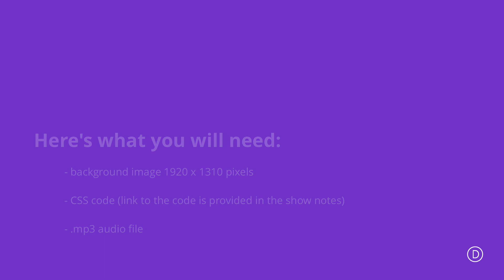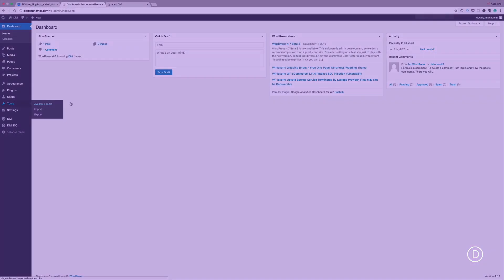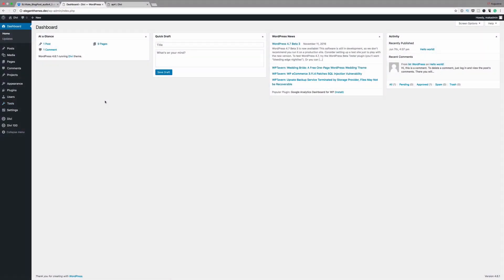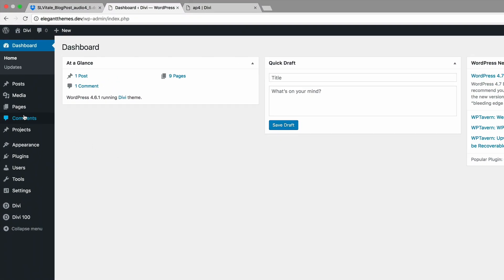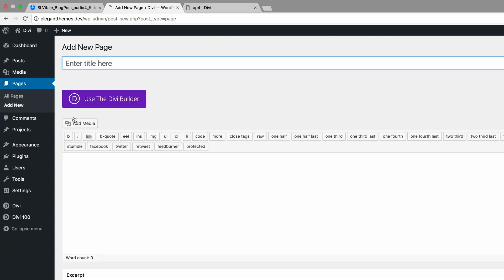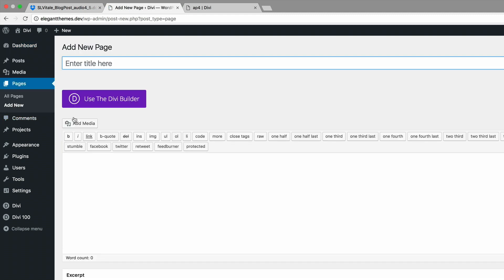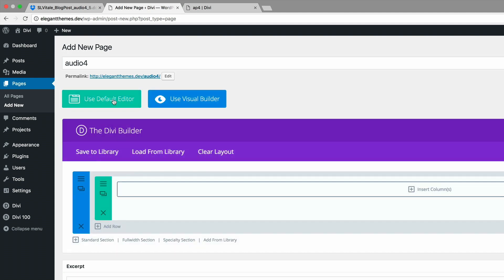Alright, so let's dive in. Let's get started. So here we need to start off by adding a brand new page. I'm going to go to Pages, Add New. And the page, I'm just going to call it Audio 4. I'm going to click Use the Divi Builder.